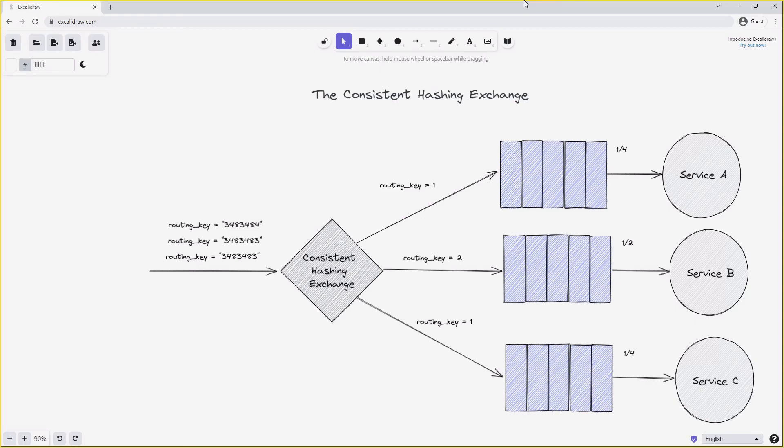In the next two videos we will look at both C# and Python implementations of all the topics discussed here — the consistent hashing exchange, exchange-to-exchange routing, and the headers exchange. Stick around to see how these are implemented in practice. If you enjoyed the video, please don't forget to subscribe to the channel and like the video.